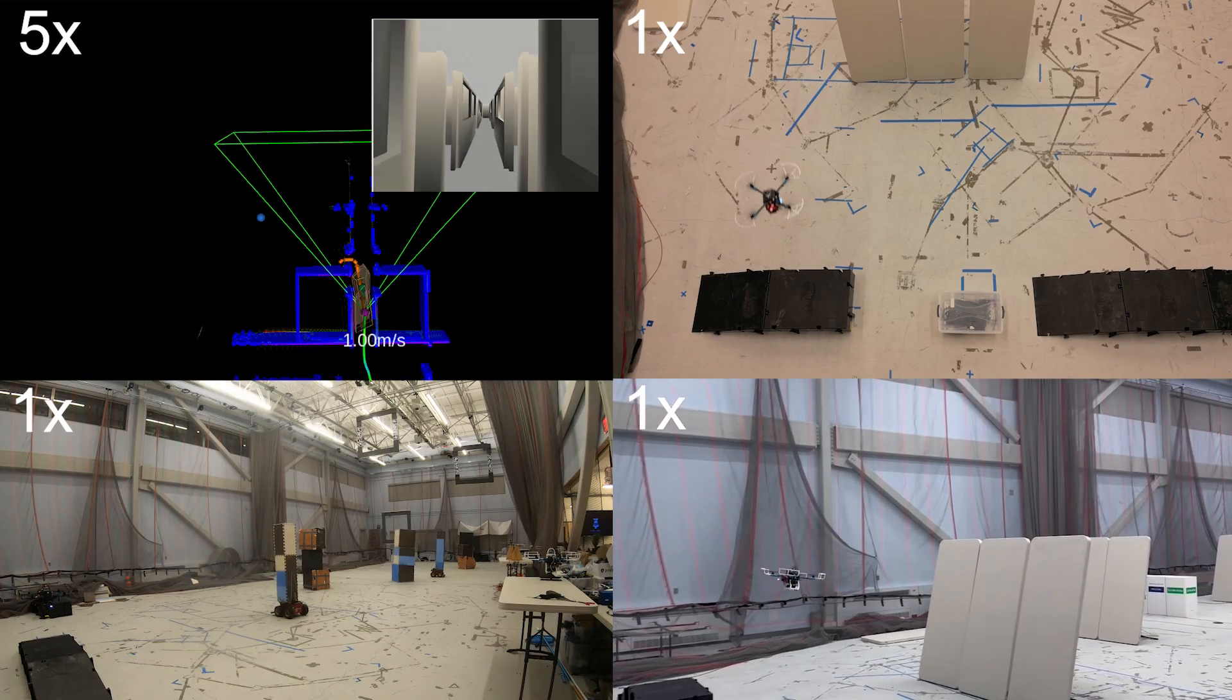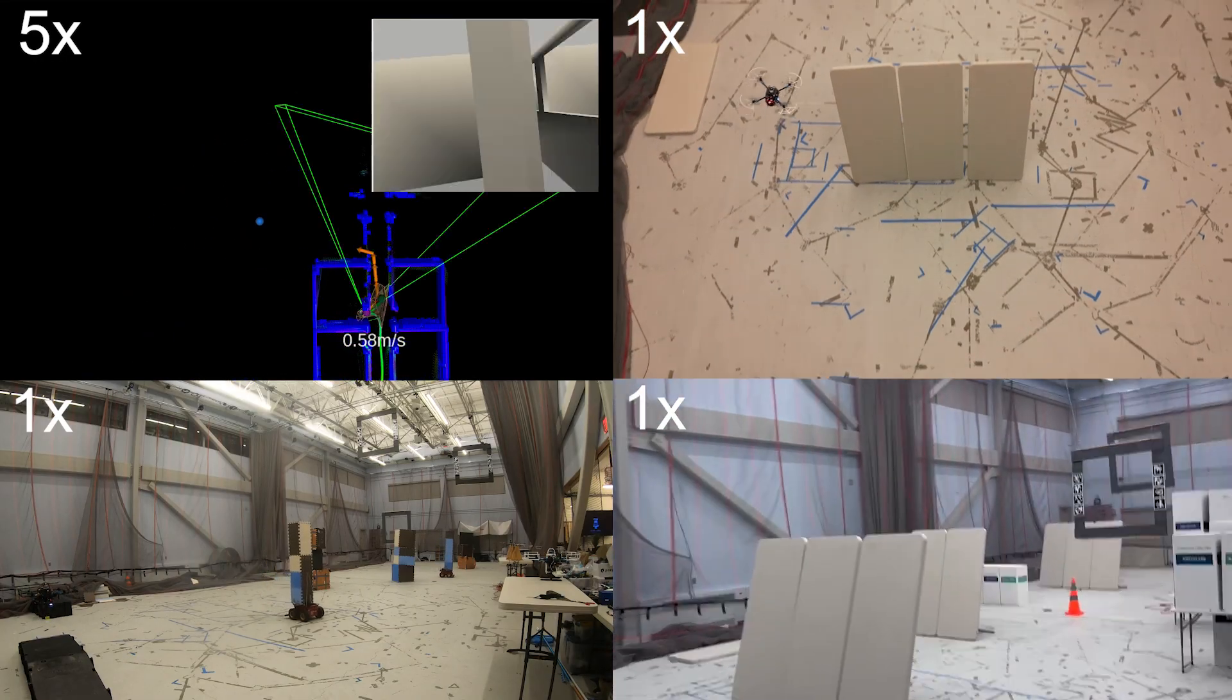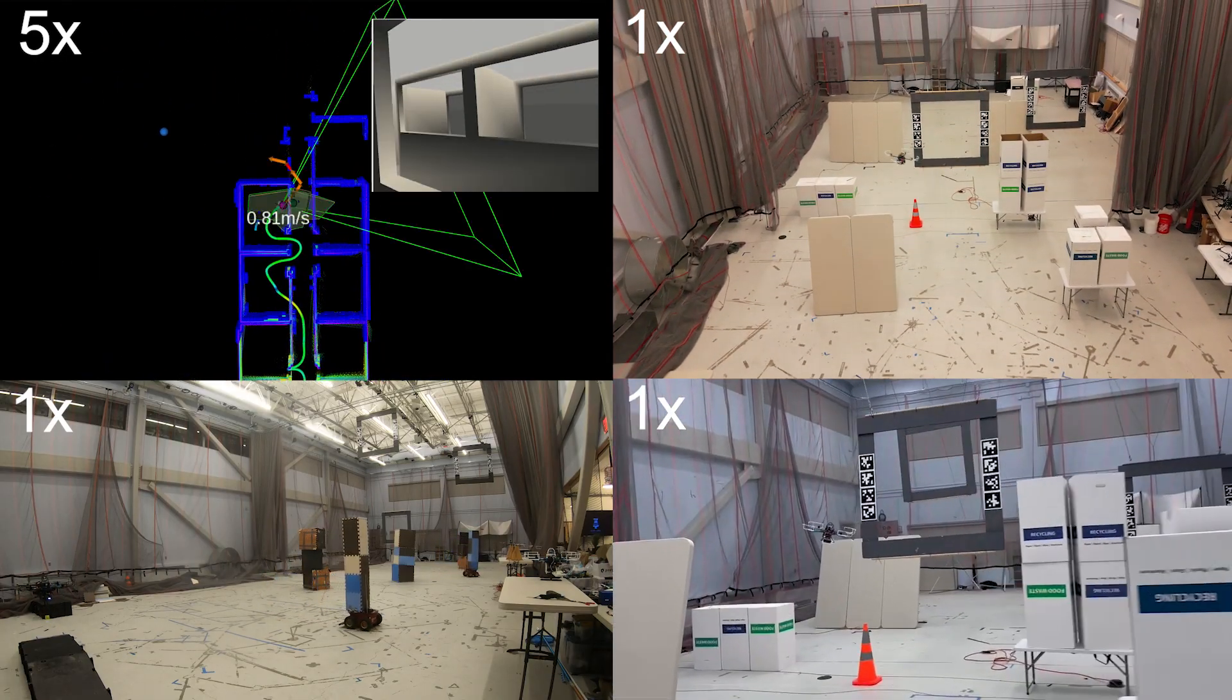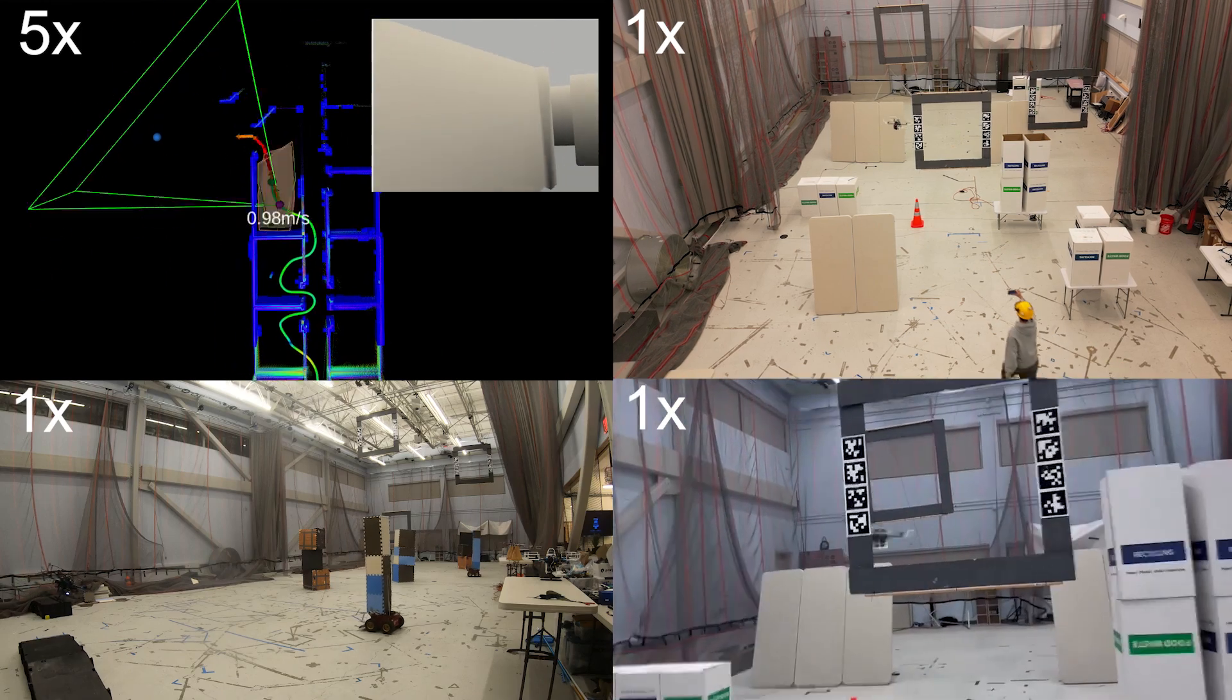We tested Dynas in simulation across forest, office, cave, and dynamic environments.